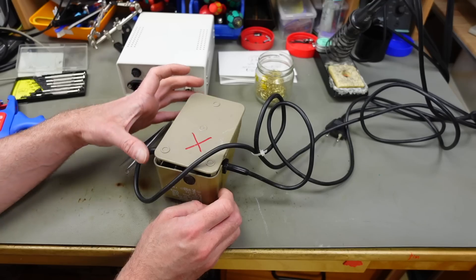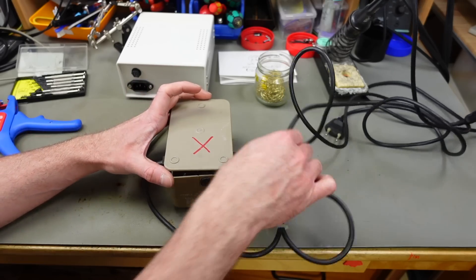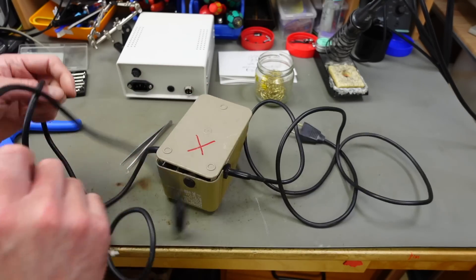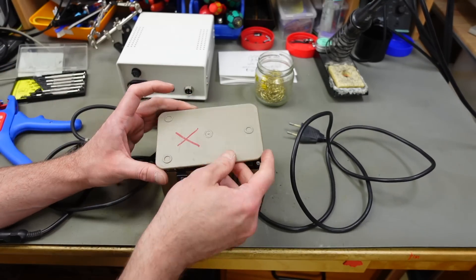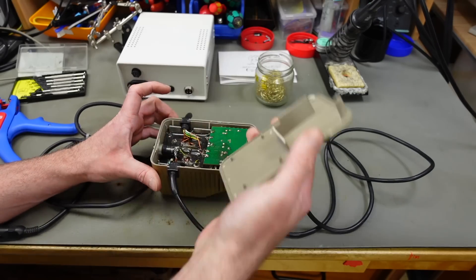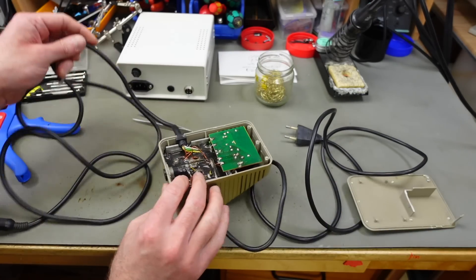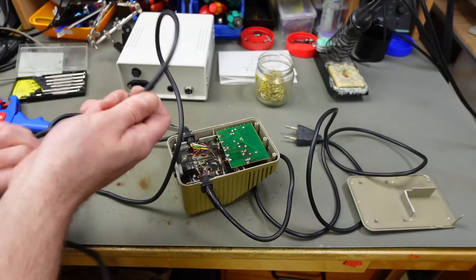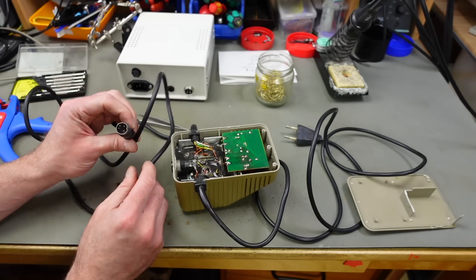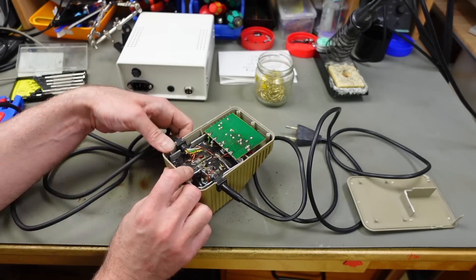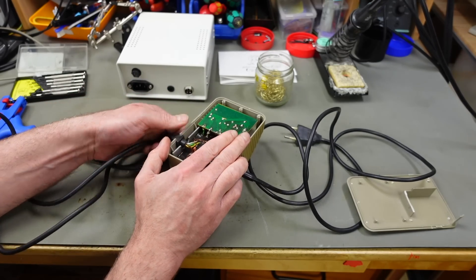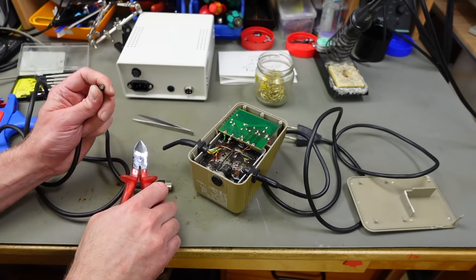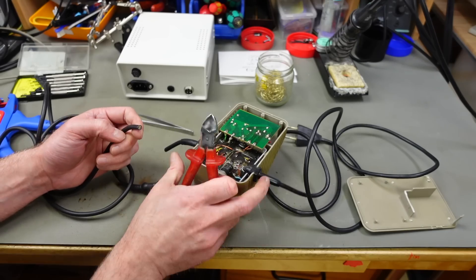For the Commodore 64 portion, I found myself a broken brick of death. So I'm just going to cut the cable with the DIN connector from this one to make a proper Commodore 64 connector. Strip the insulation, check the pins, and connect them to my aviation connector.